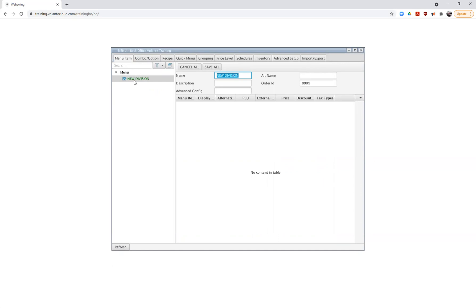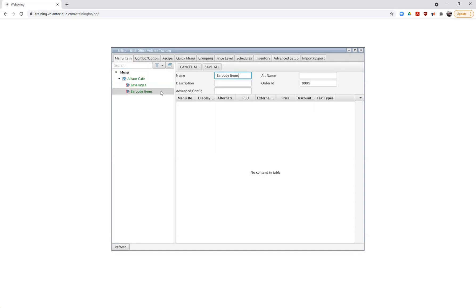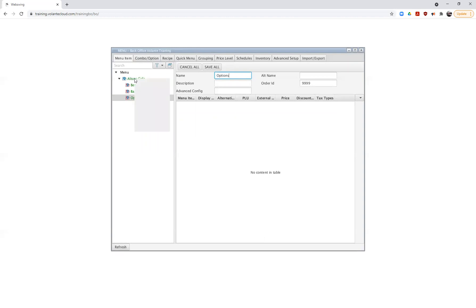I've right clicked and chosen to create a new division, and I'll give it the name Alison Cafe. I've created my division and I don't have to save yet — I can go through and create a number of different components before saving. Now I'm going to right click and choose to add a group. I'll add a group called Beverages, another called Barcode Items, one for Options, and one for Combos — we'll look at those in a future video.